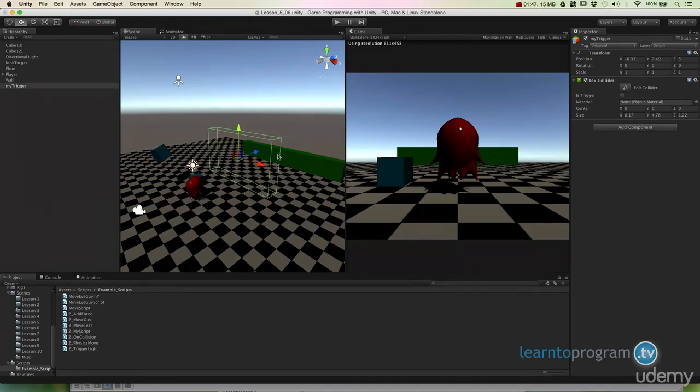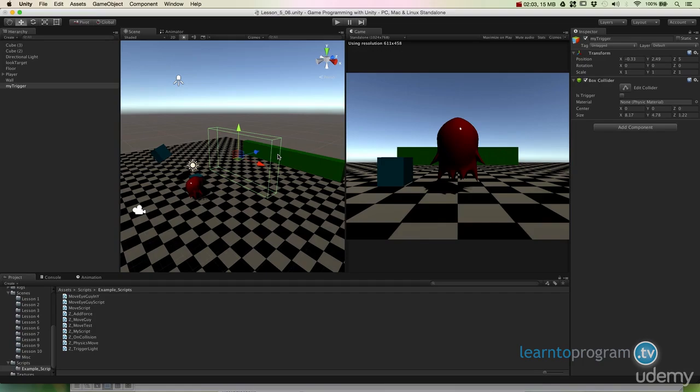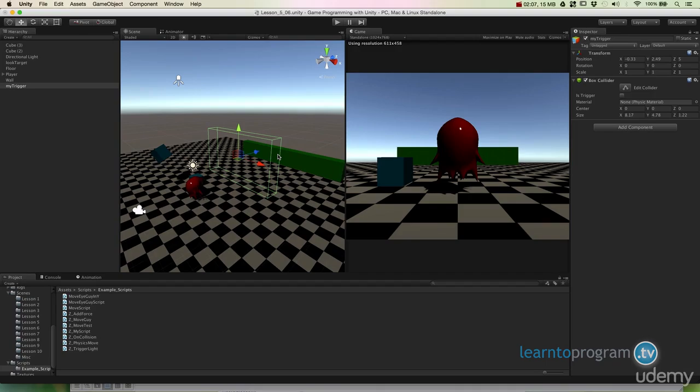Okay, now how do we know what object is what? Because if we said OnTriggerEnter of anything, if anything passes through this volume and I send out a reaction, then any other physics object, anything, any lasers, anything I've got going on in the game are going to set that off. So what I want to do is specify only this type of object. And only when this type of object passes into the trigger zone do I want this other thing to happen.